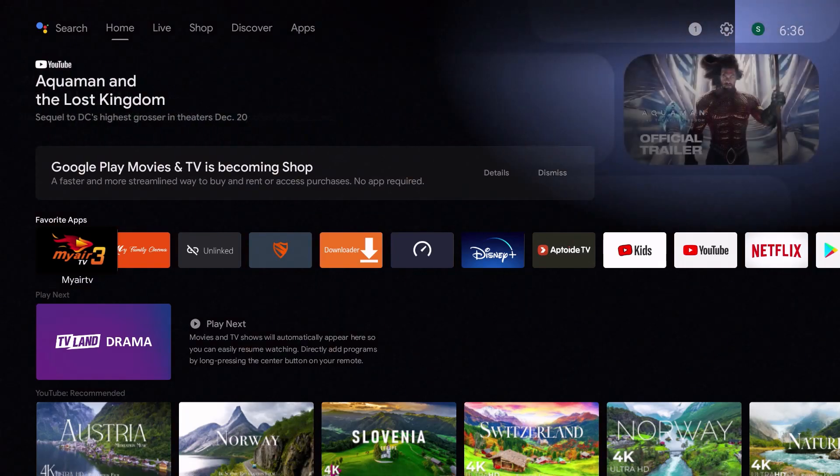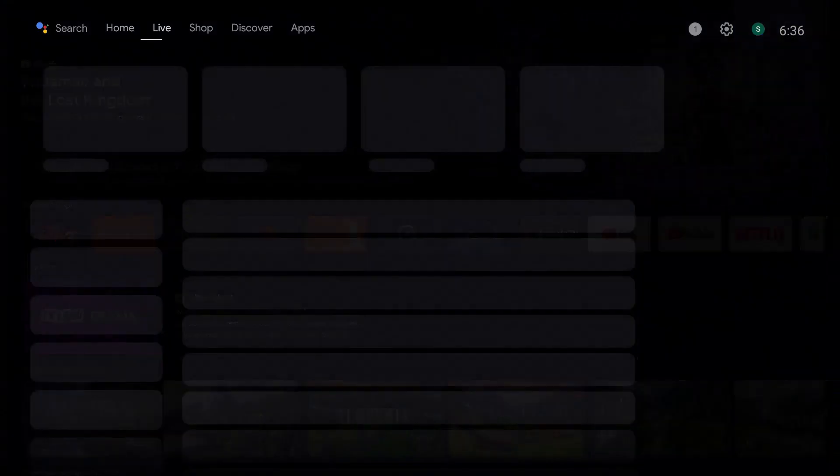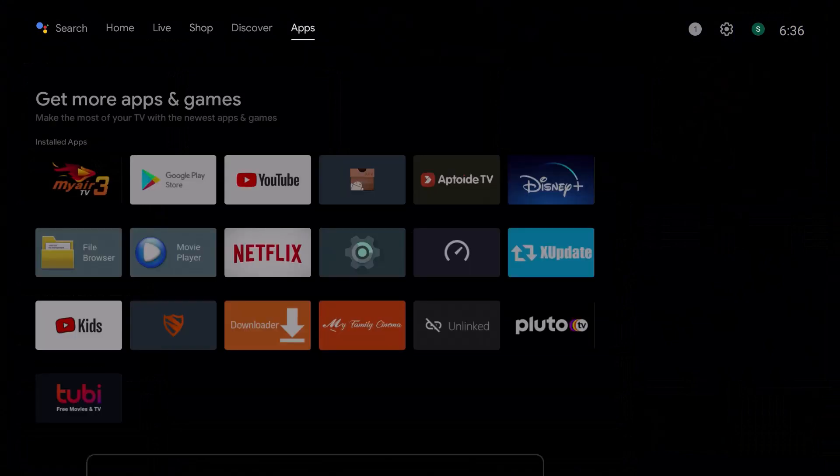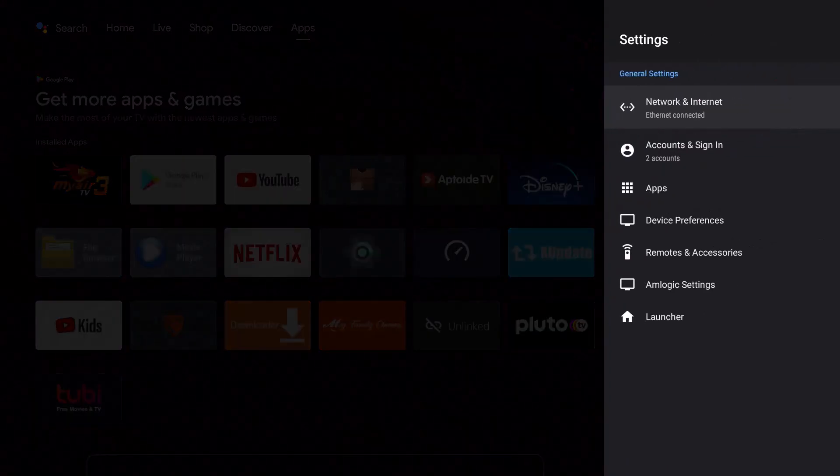What I want to do is go at the top here, go over to the right, and I'm going to highlight the settings wheel right here. I'm going to press OK.